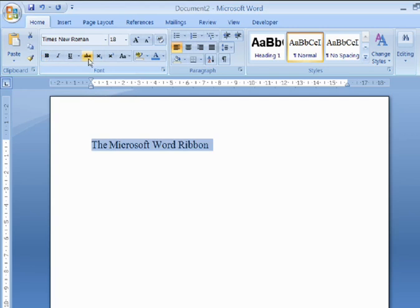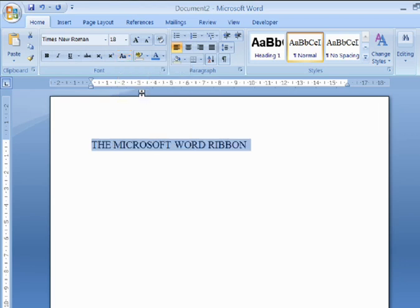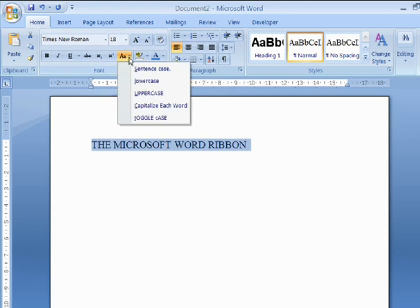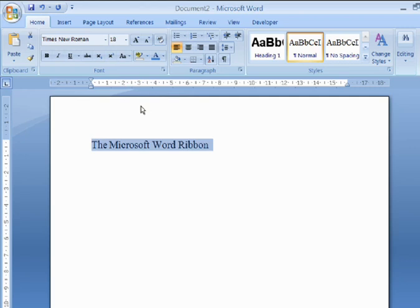The Change Case control is an example of a drop-down menu. Clicking the control shows you a series of options. For example, if I now choose Uppercase, the highlighted text becomes capitalized. If I choose Capitalize each word, only the first letter in each word is capitalized.